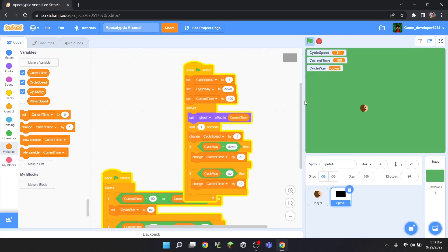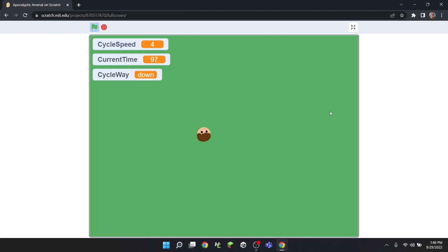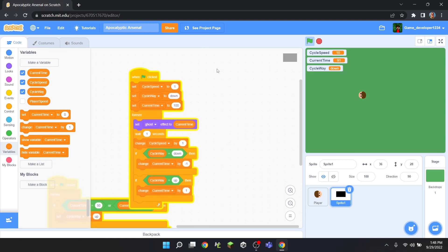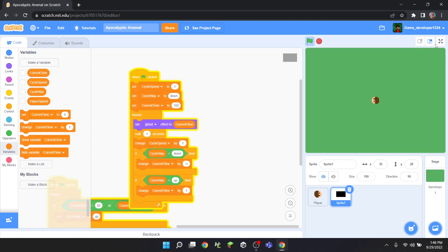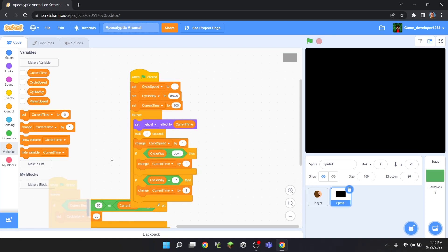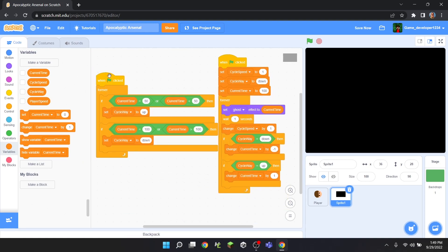Now we can change the increment value to 1, and that will be like an actual day/night counter — every 100 seconds it completes one full cycle. We can also hide all these variables, and there we go: a fully functional day and night cycle! If you enjoyed this video, be sure to like, subscribe, hit that notification bell, and I'll see you in the next one — peace out!